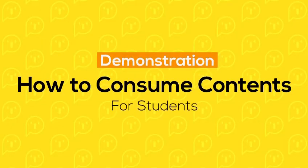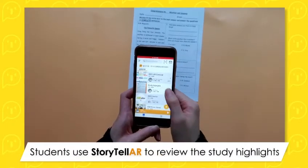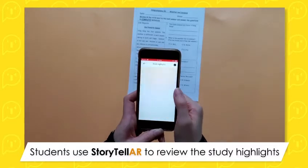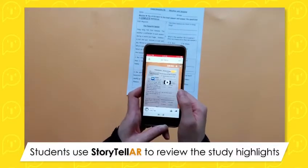How to consume contents. Here is a demo of a student using Storyteller to review study highlights.